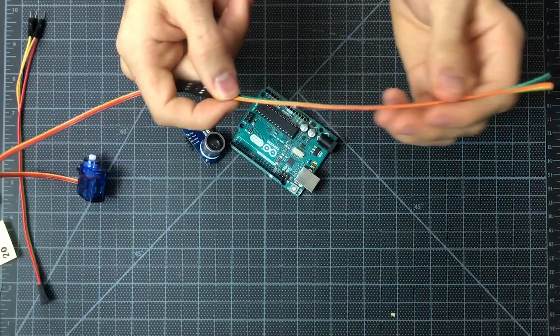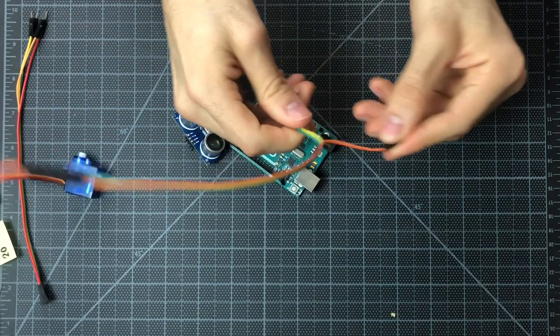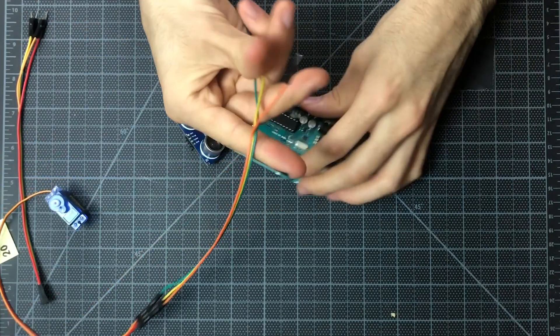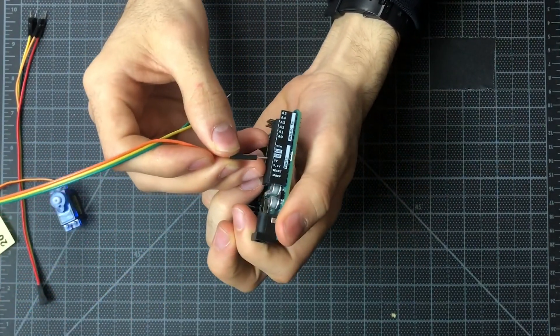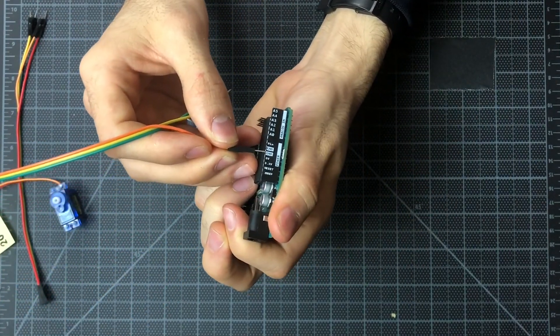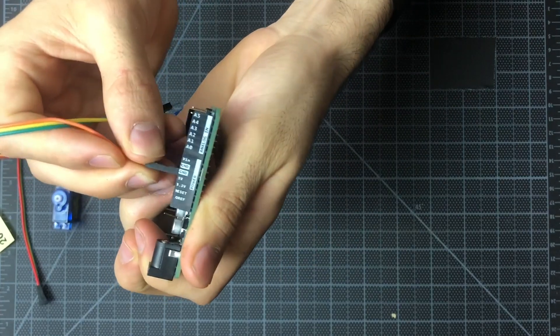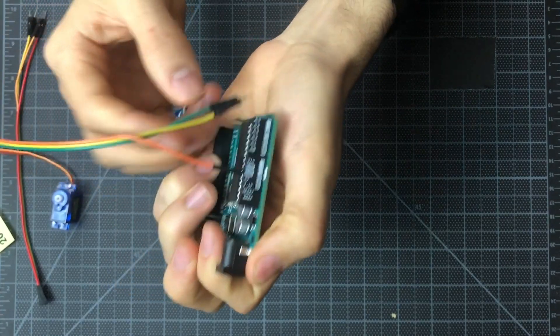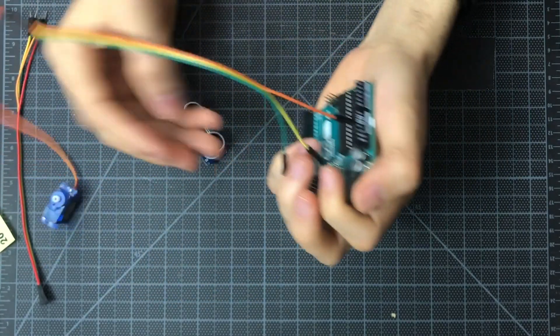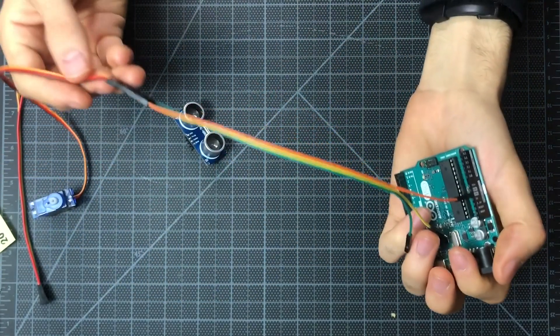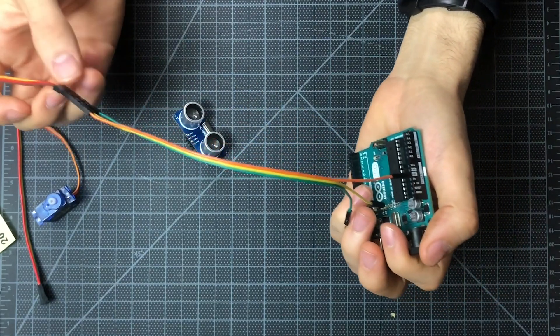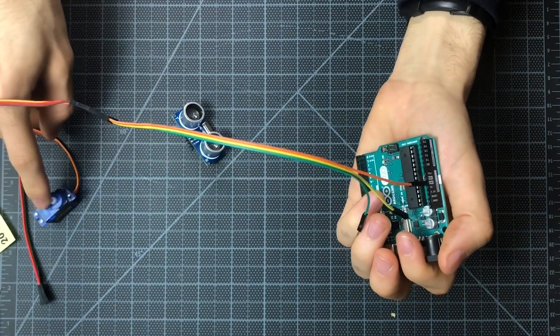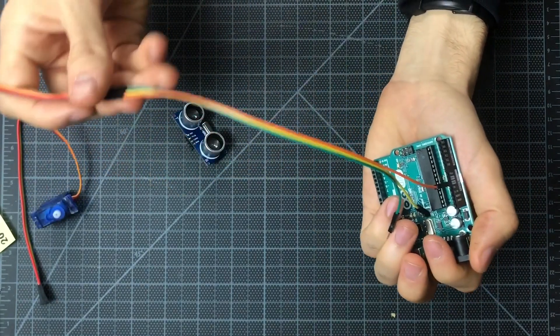So our ground wire on the servo is the brown one. That connects here to the orange one that we have, and we'll stick that into our ground connection. And then the next thing we'll do is connect the voltage pin on the servo.